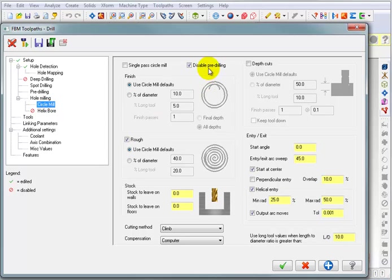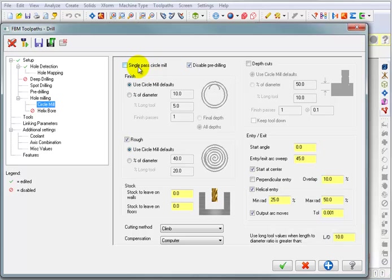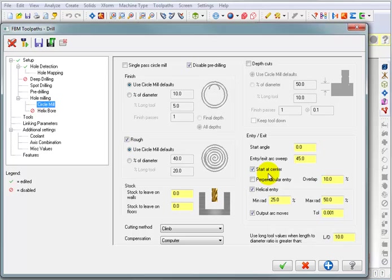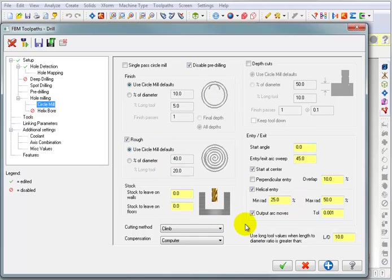Do we want it to pre-drill for the circle milling? Or do we want to disable pre-drilling? That's our choice. Do we want to do a single pass circle mill? Well, I prefer to have it do a roughing cut where it helixes its way down. I also want it to start at the center of the hole and sweep out at 45 degrees, helix its way down to the final depth. So, I'm pretty much going to leave these the way they are.